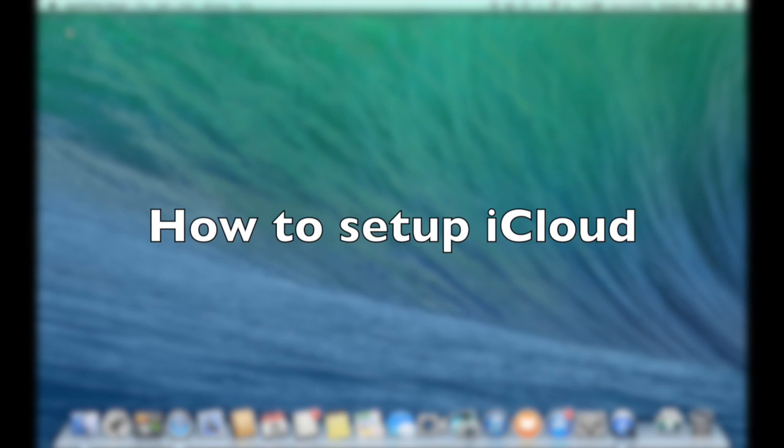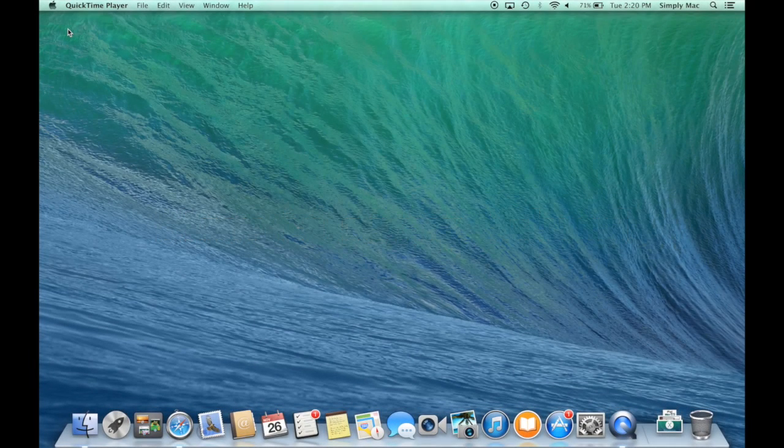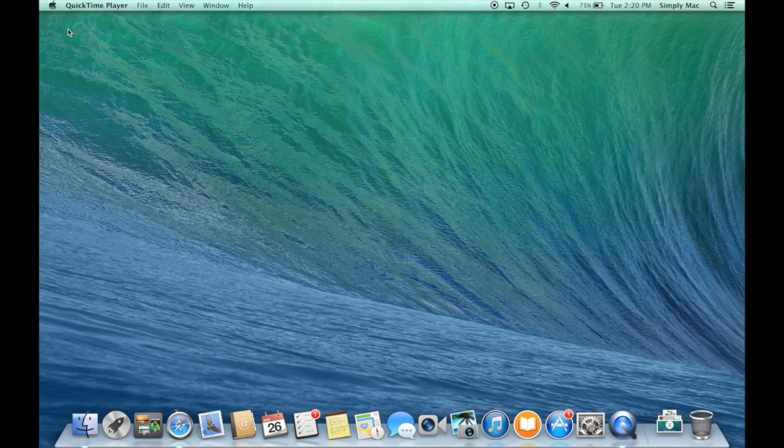Welcome to another Simply Answers Tips and Tricks video. In this edition we're going to cover iCloud and setting it up and all the options and features that it has.